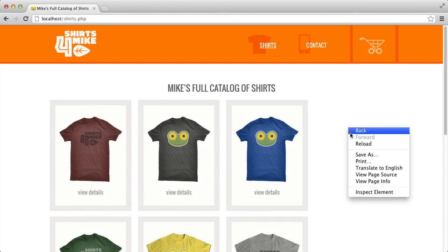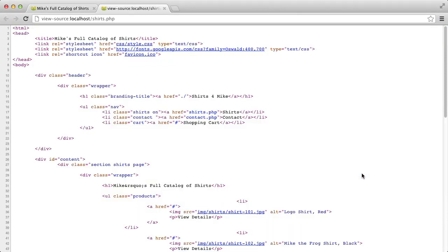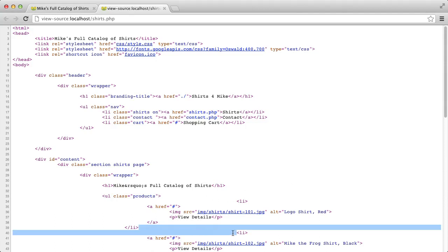Let's view source on this page. See the white space between the closing li tag of one shirt and the opening li tag of the next shirt? That's the culprit. We'll need to get rid of this white space for my CSS technique to work. But where exactly is this white space coming from?